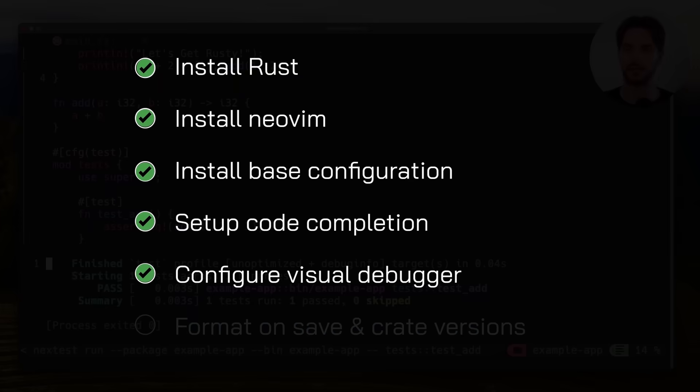Alright, so far we've installed Rust, installed NeoVim, added a base configuration which in our case was NVChad, set up code completion, and configured a beautiful visual debugger.